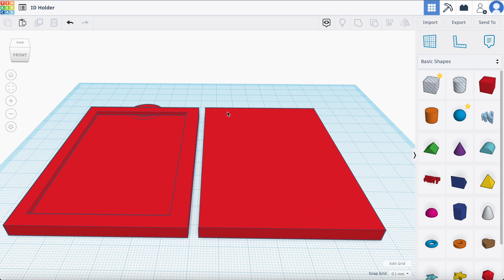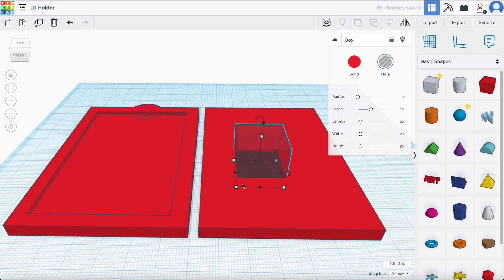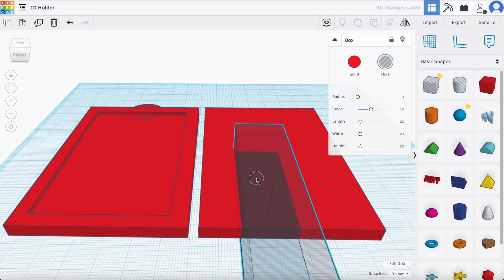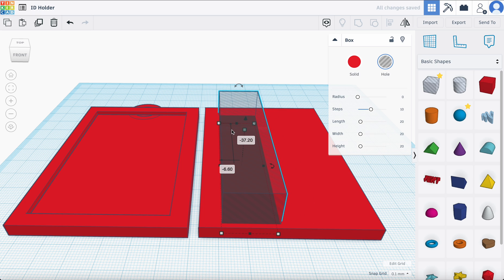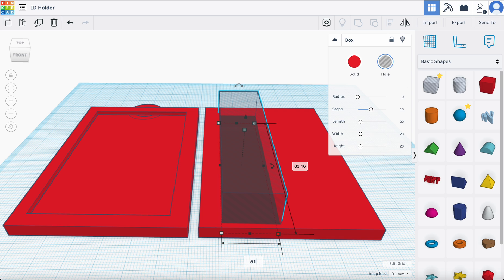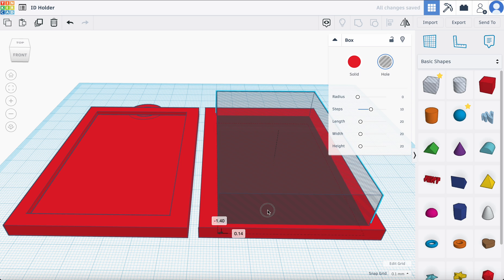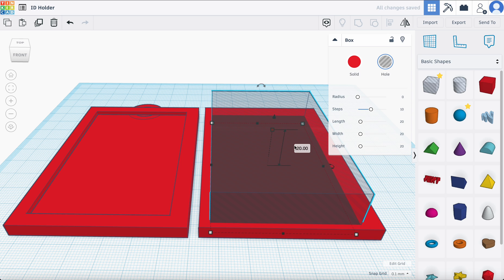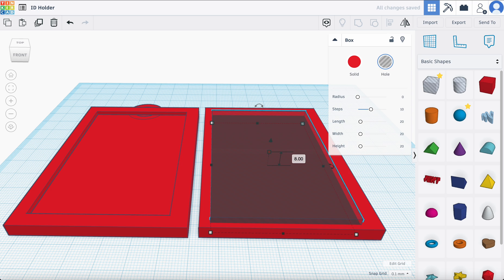Now we need this space here. Let's go ahead and bring one of these transparent cubes. The dimensions for this one are going to be 83.16 — I'm just going to drag it over here — and then 51.3 right here. And the depth is going to be 8. That's how deep it is.